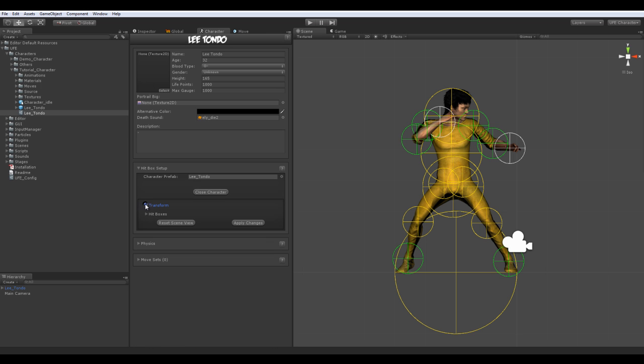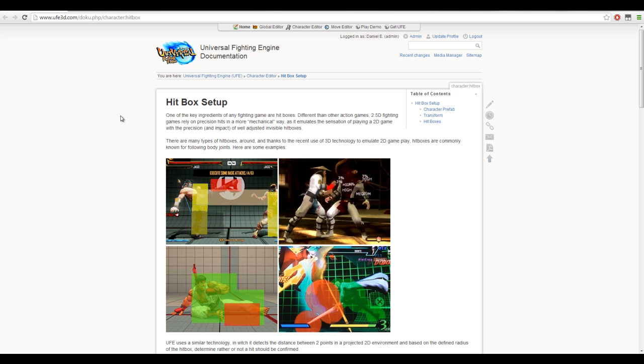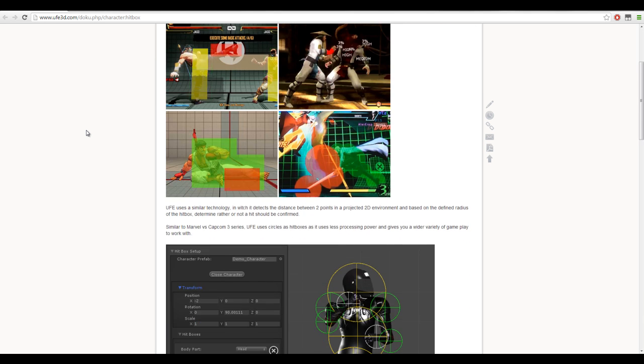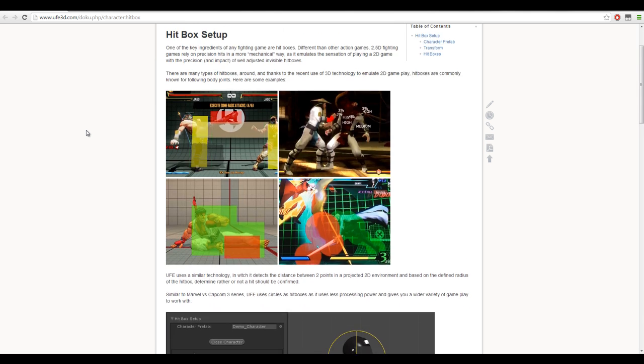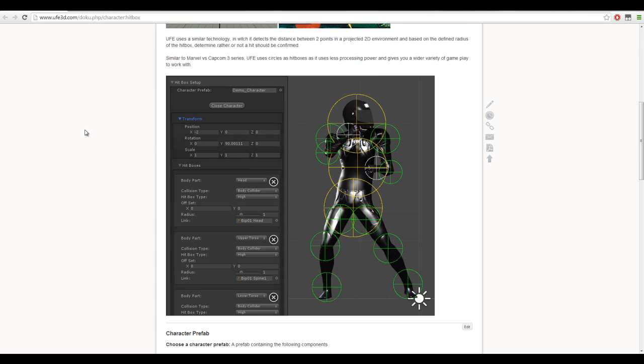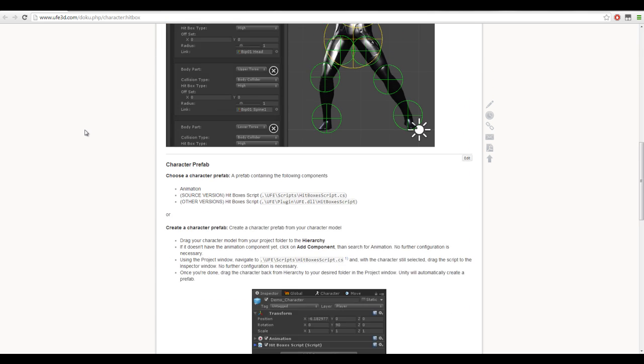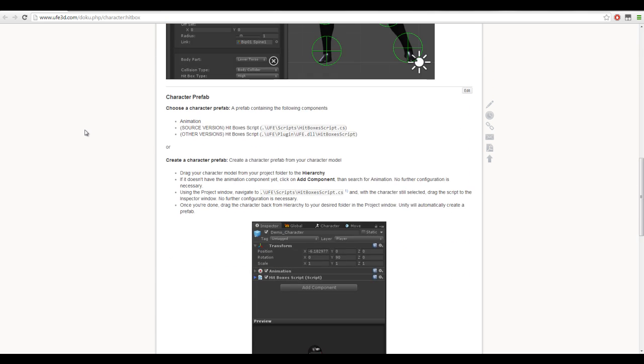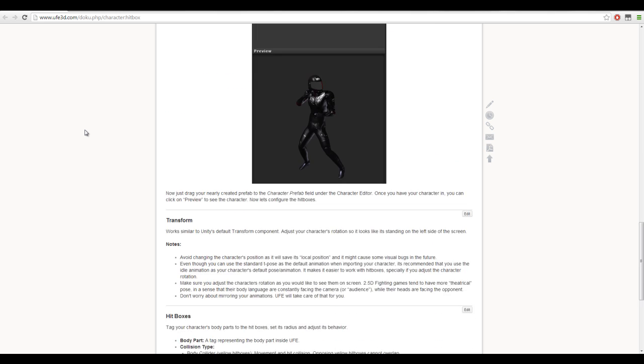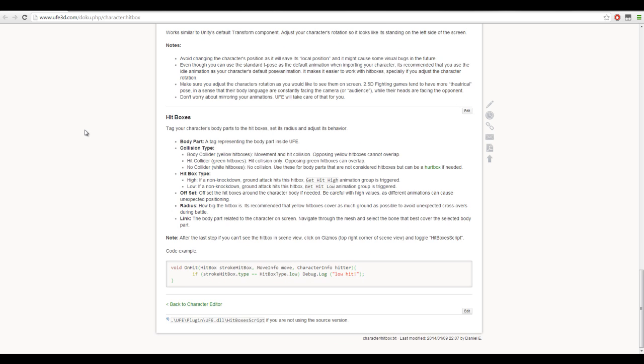If you find yourself lost at any time during development, remember you can always click on the question marks next to each option group. Each option links to their respective live docs page, so you're never lost. Here, for example, we can read more about the hitbox system, where you can also read other details not covered by this tutorial.